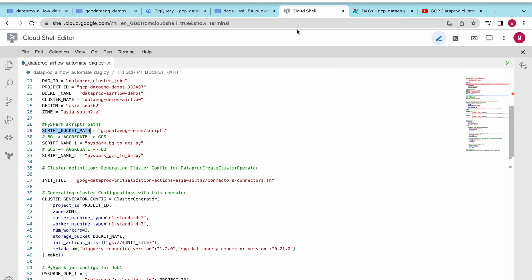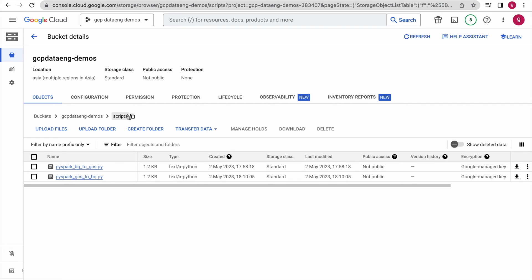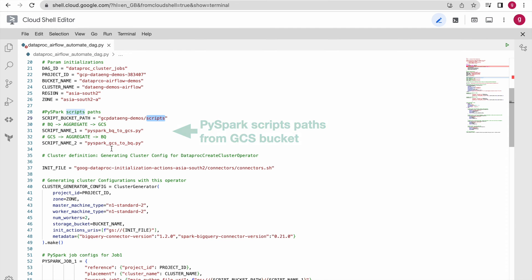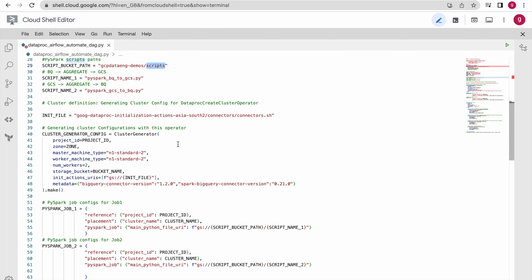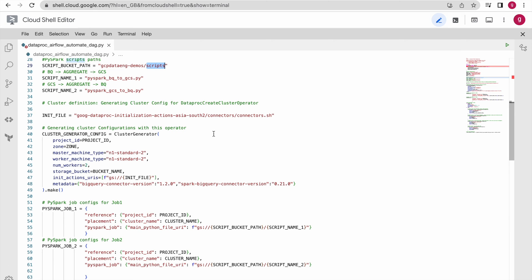Going back to our code, I have defined the variables: script path, bucket name, script one name, and script two name. We are using BigQuery as one of the services in our PySpark job execution — reading from and writing to BigQuery. To do that from the Dataproc cluster, you have to install the BigQuery connector on the Dataproc cluster, and I have specified that connector path here so it will read the BigQuery connector from this path.